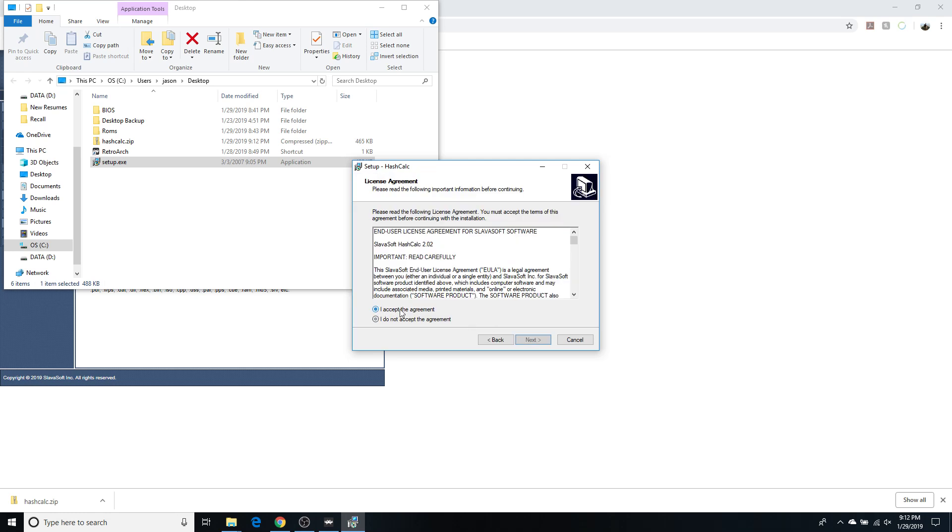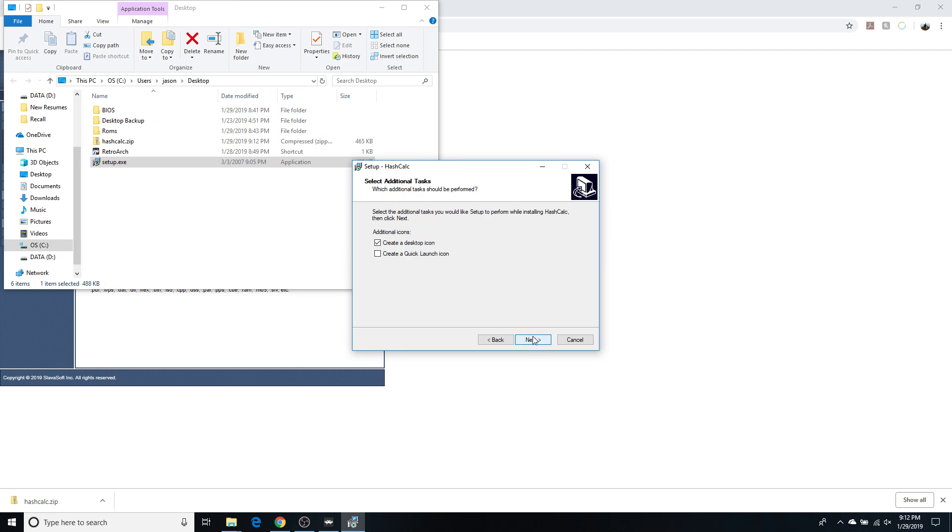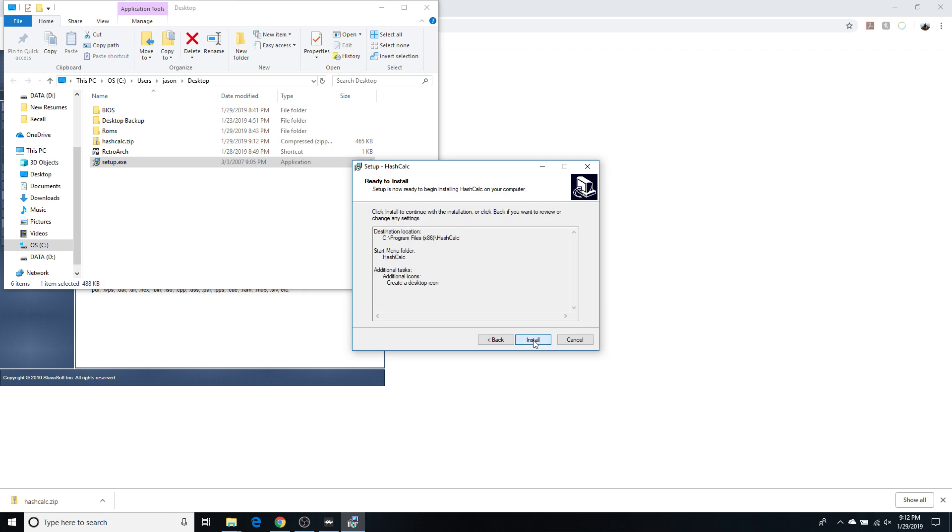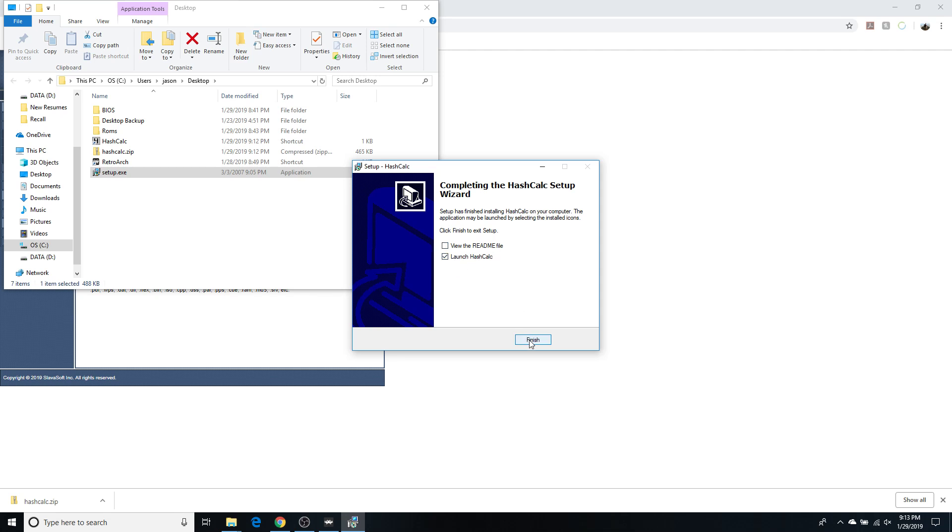Yes. And this will install HashCalc 2.02. Next. Accept the agreement. Next. This is where it's going to install it. Next. Next. Create a desktop icon if you want that. Next. And then install. And it is now all done.